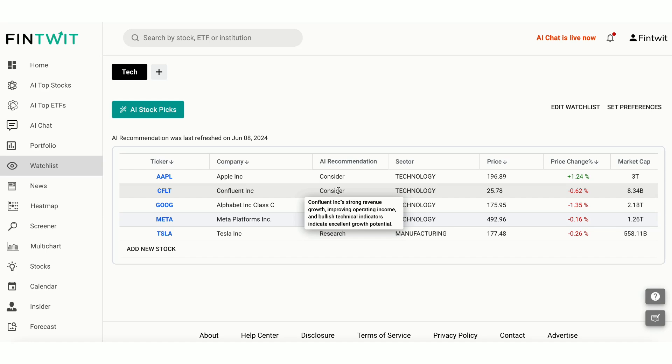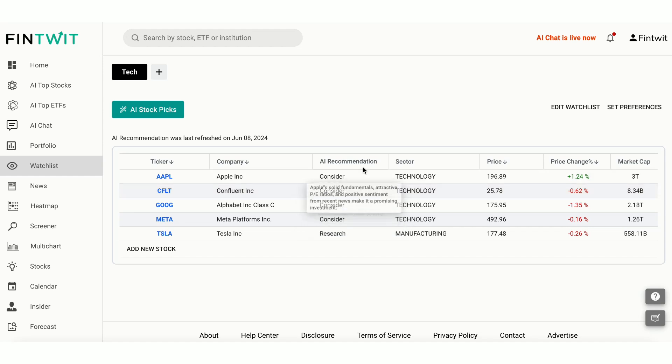Confluent has shown strong revenue growth and gross profit margin. With improving operating income and positive earnings surprises, paired with bullish technical indicators, our AI suggests this stock for consideration. Our AI model scans through 200-plus metrics for each stock to provide you the insight otherwise would take hours of your time.